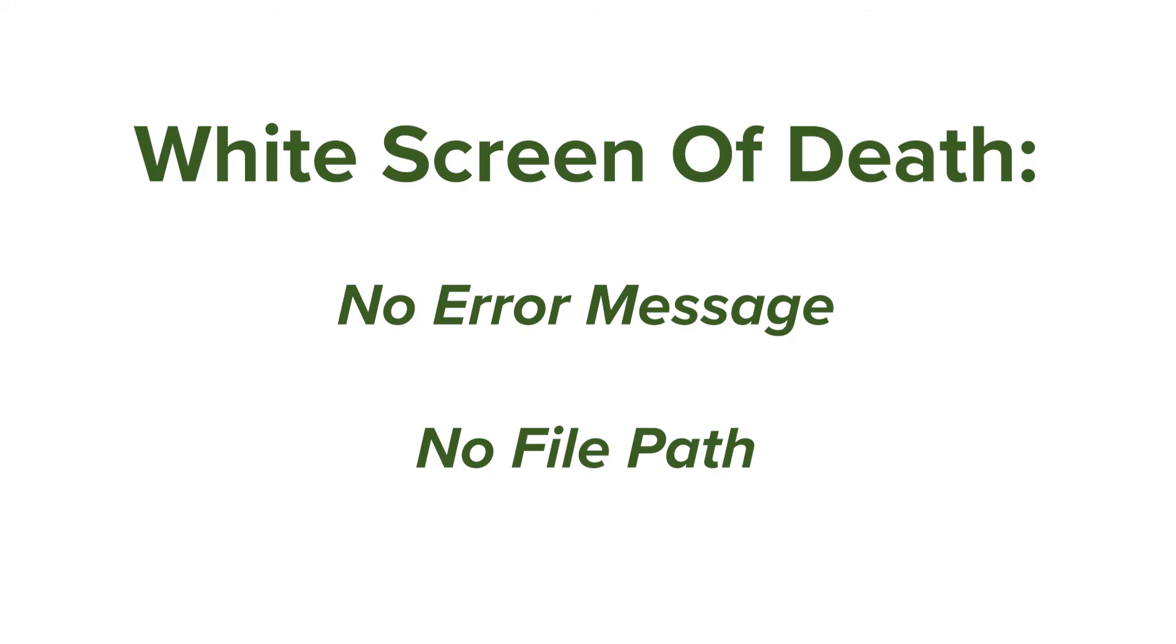This white screen of death is one of those things where you have a blank page and you have no idea where it's coming from. This could lock you out of your WordPress admin panel, but it can also have part of your website working correctly while one page or multiple pages are not working.